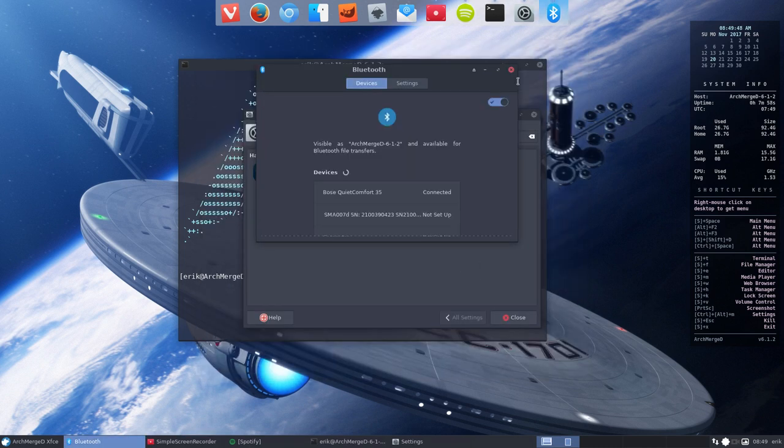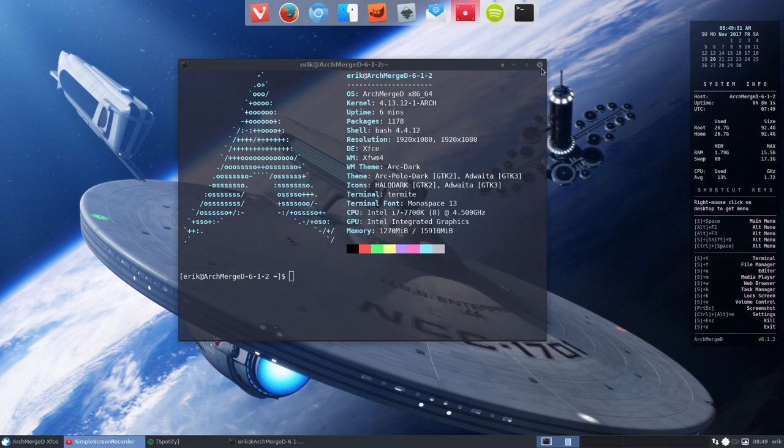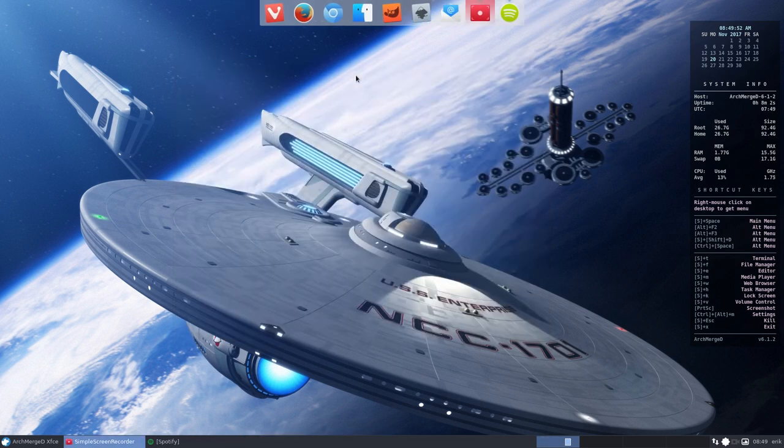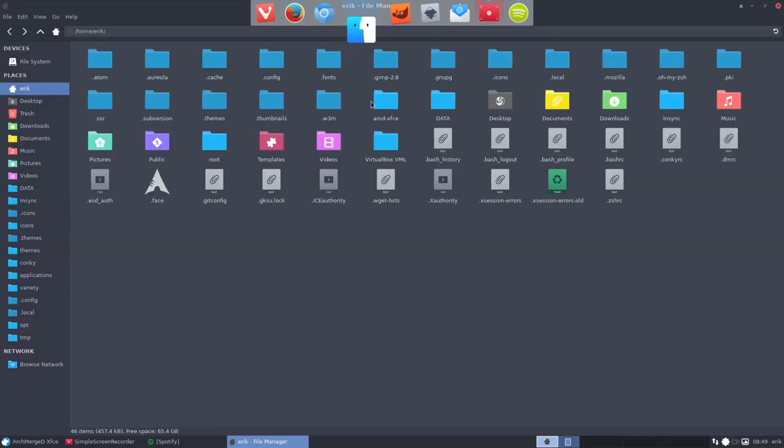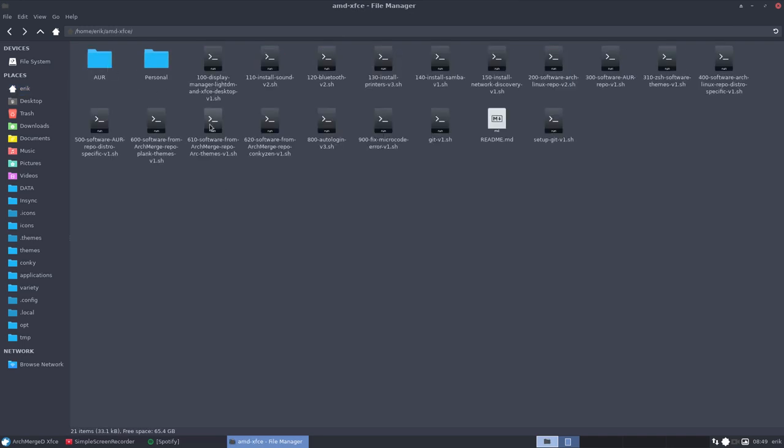Now there is also another thing. If everything goes well, if you go to our scripts and you run the scripts from the Bluetooth version 2. And if you want an icon down here, because there is no icon at this point and in ArchMerged there was, then you can start an application.